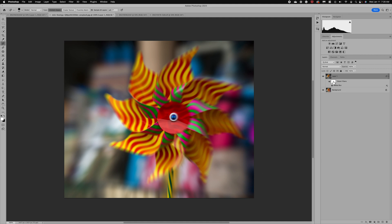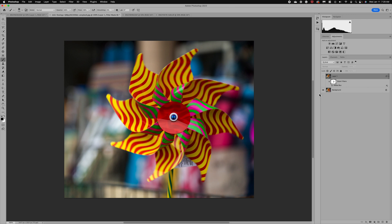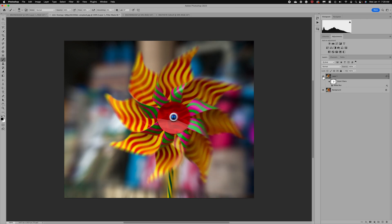The Smart Filter already created a mask for us. I'll make sure my foreground color is black, grab my brush with opacity around 50%, and paint back a little bit of detail in certain areas — just to keep it sharper where I want it and show the twirl as it starts to move around. Here's the before and after. I also did some cleanup on this image as well.